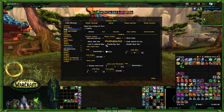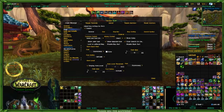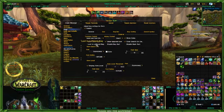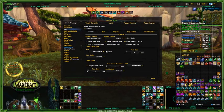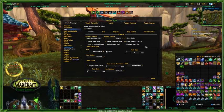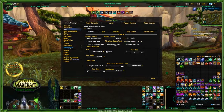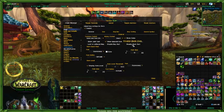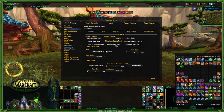Loot to leftmost bag — what that does is it'll send loot to the leftmost bag. I usually don't use that; I want to decide where things go. I use my own sorting system — it works for me, it may not work for someone else. And this disables your bank sort as well, so you can disable one but not the other if you wanted to.